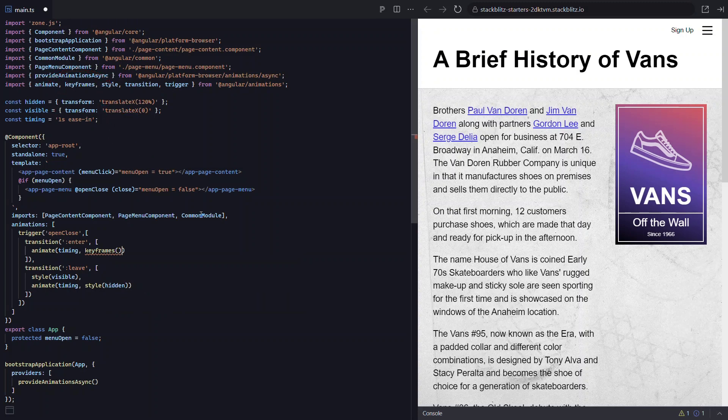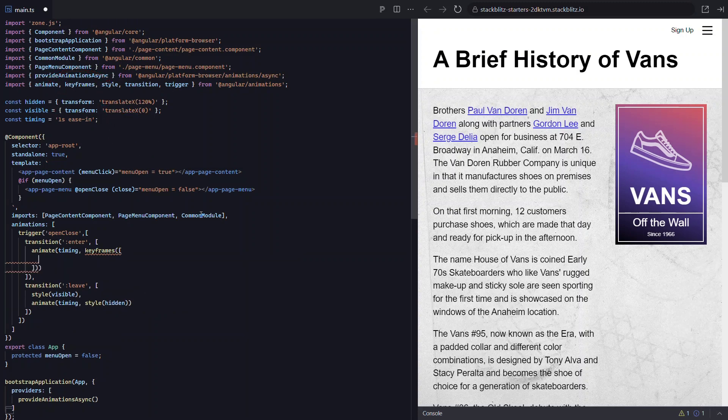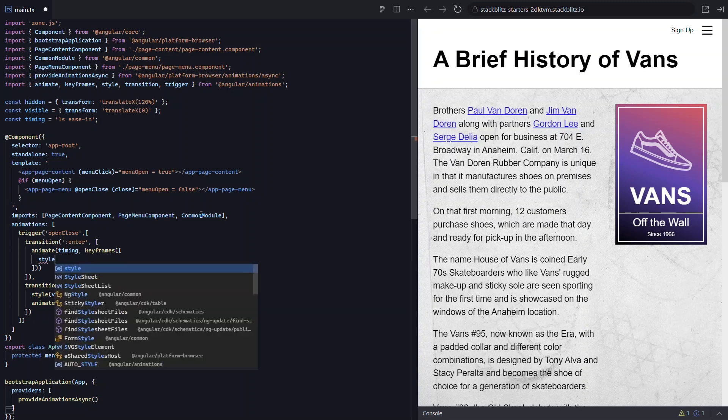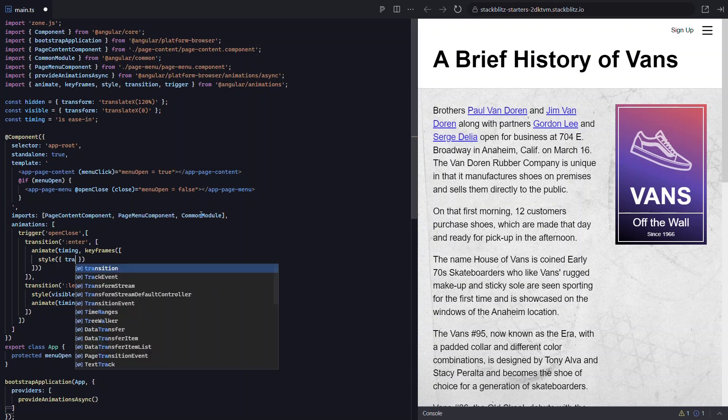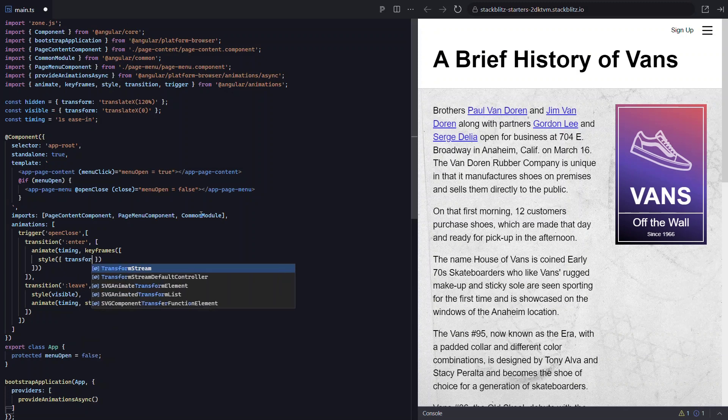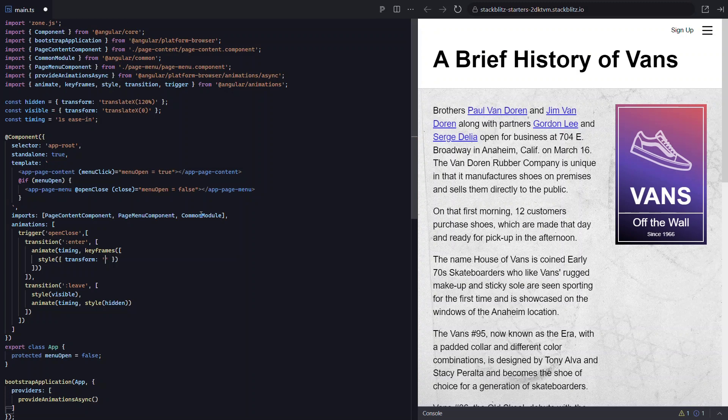Okay, so we need to pass this function an array of steps. And guess what, these steps are going to look super familiar from our previous examples because we use the style function to define the styles for each step in our animation. To pull off this animation, we should be able to do it all with transforms. So let's add a transform. Now we'll pass it the transform styles as a string. We need it to start off the screen to the right. So let's go with a translate x of 120% like we used in our old example. Also, let's add a scale of 0.5 to shrink it down. Okay, that's our first step.